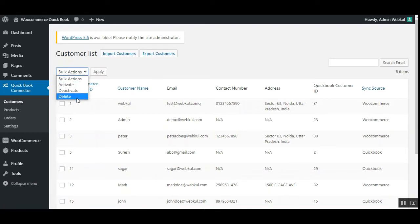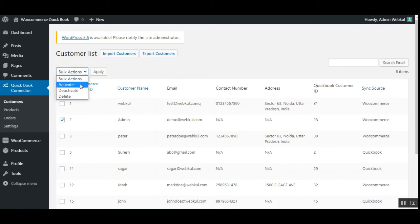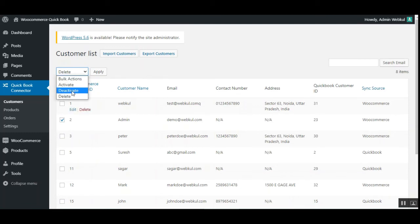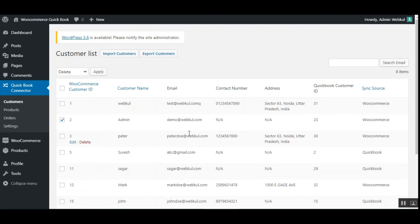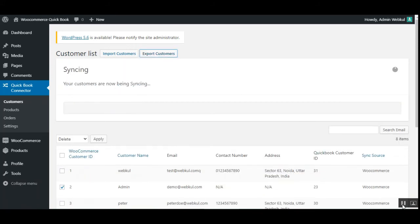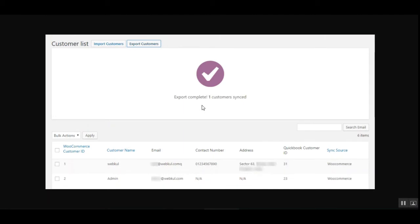The admin can also activate, deactivate, or delete any customers in bulk by selecting them and tapping the Apply button to apply the respective action. The customer listing shows the complete customers of your WooCommerce store. For example, to export a customer, choose the particular customer and tap Export Customers — this starts the synchronization from WooCommerce to your QuickBooks account. Once complete, you'll see a confirmation that the export is complete and the customer has been synchronized.